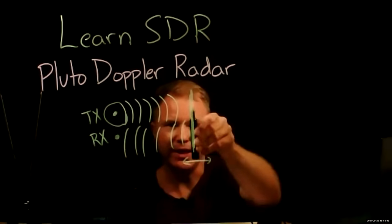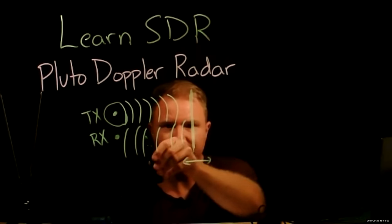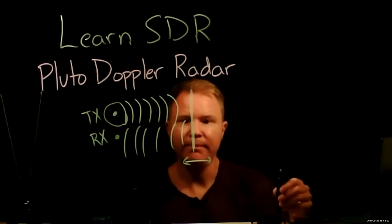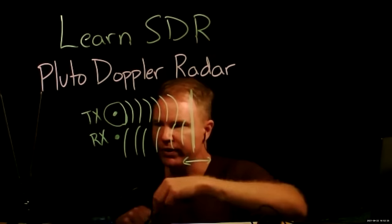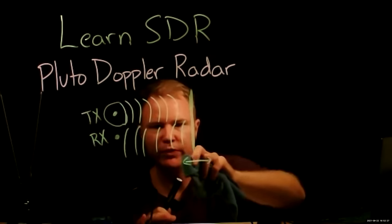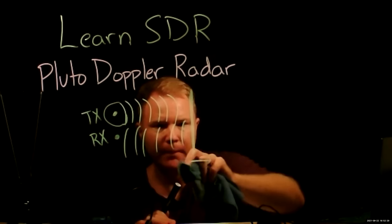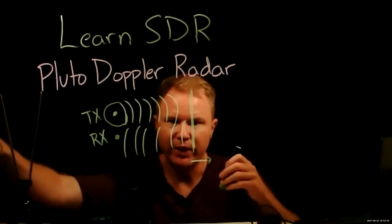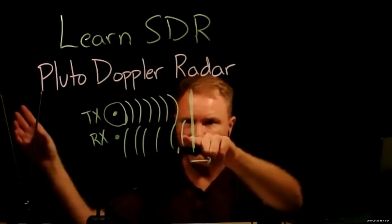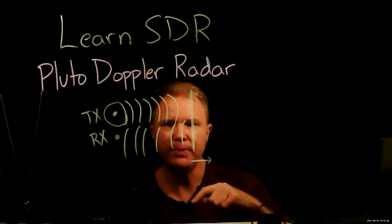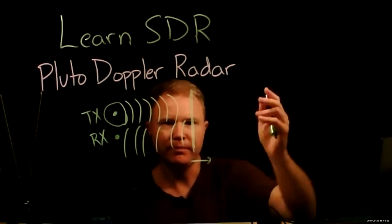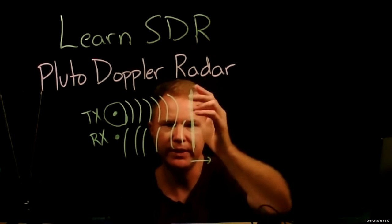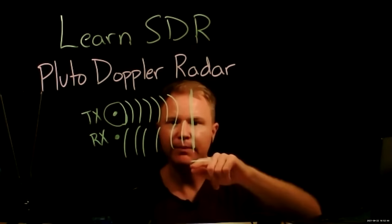And if I hit a static barrier, they reflect, and they're still separated by that same period. Now, if the barrier is moving, say the barrier is moving away, my hand is moving away, it'll reflect from this barrier, and the time between peaks will be slightly longer. So the first peak is going to reflect, and then I move my hand away a little bit, the second peak is going to reflect.